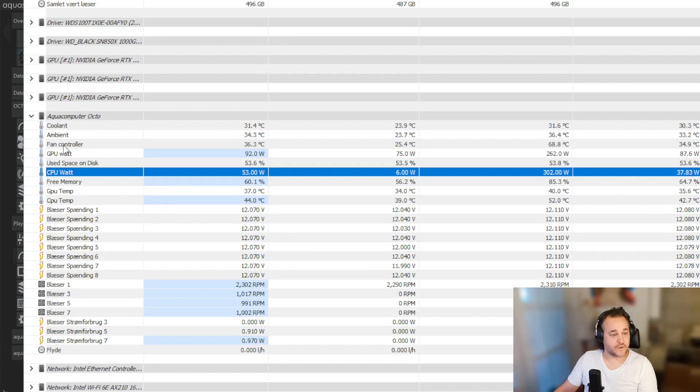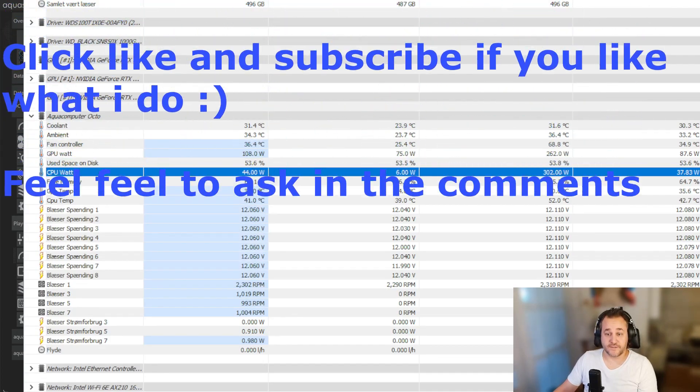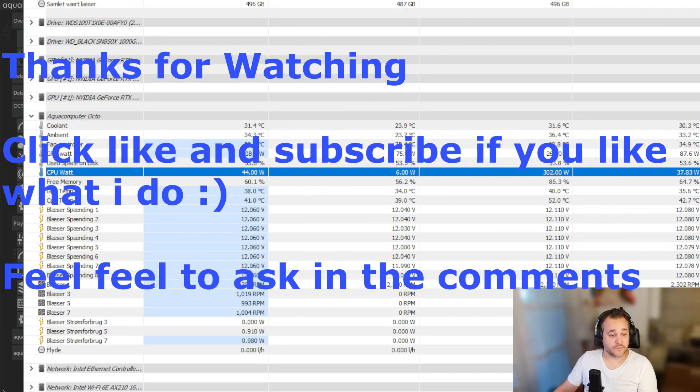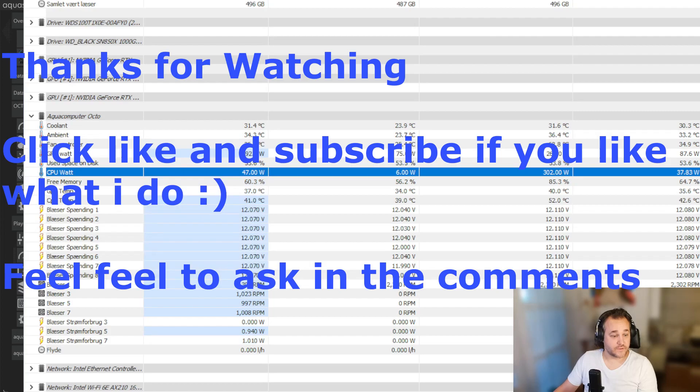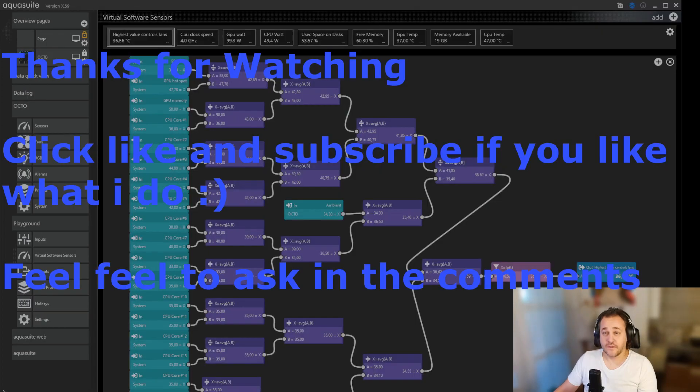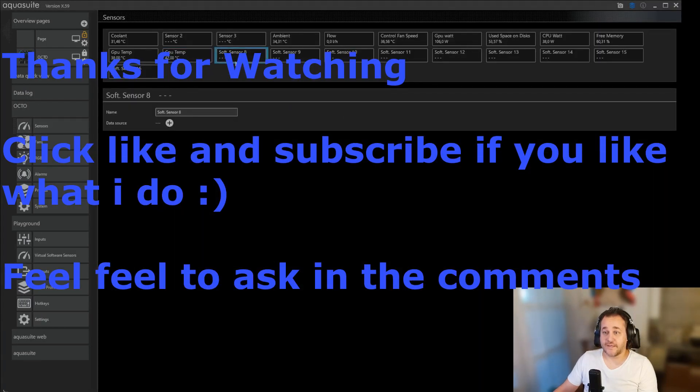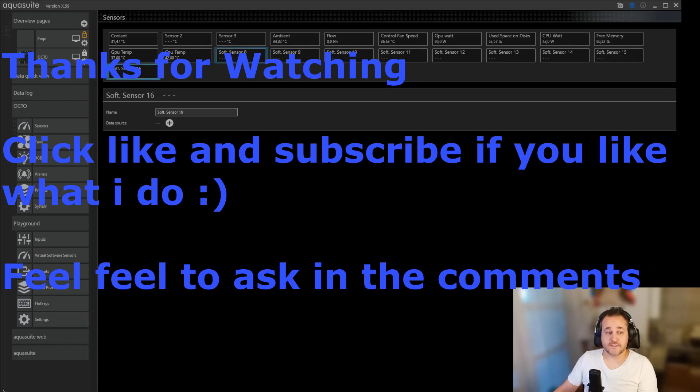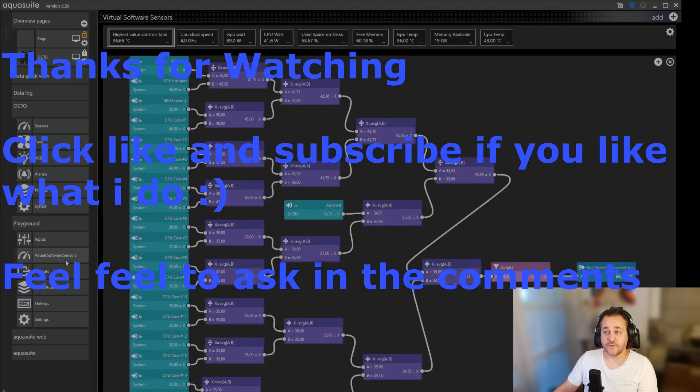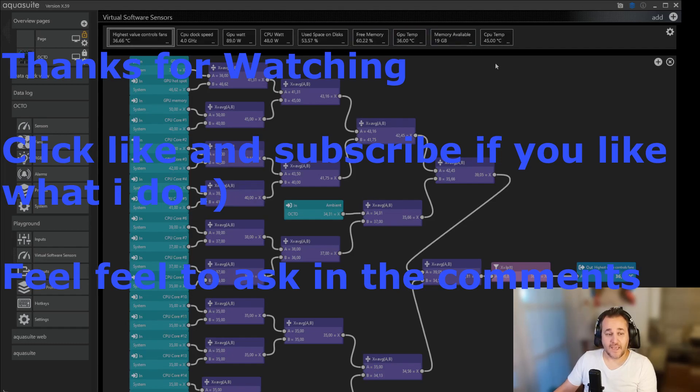I still have plenty of sensors to play with. Let's go back to the other window. I still have eight small sensors I can set for something. I can just make whatever I want to in virtual sensors and then add it up there.